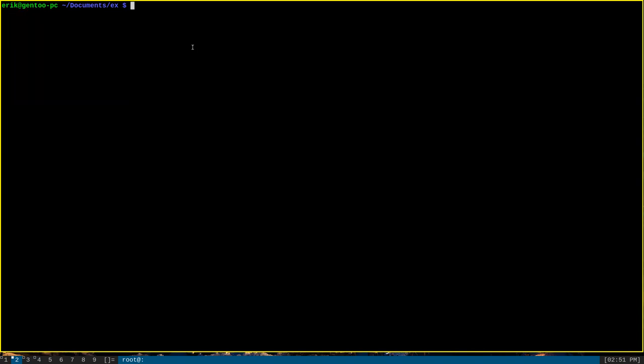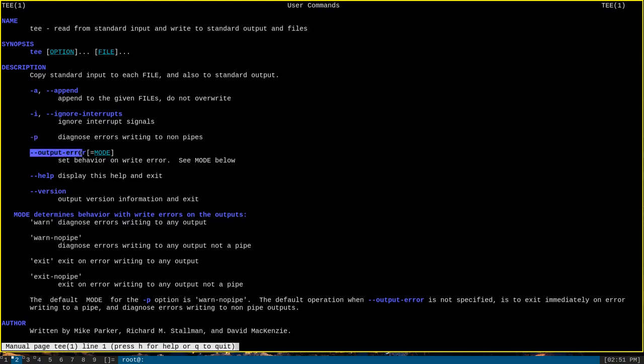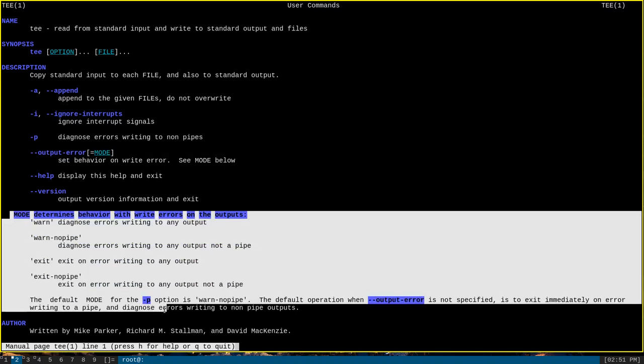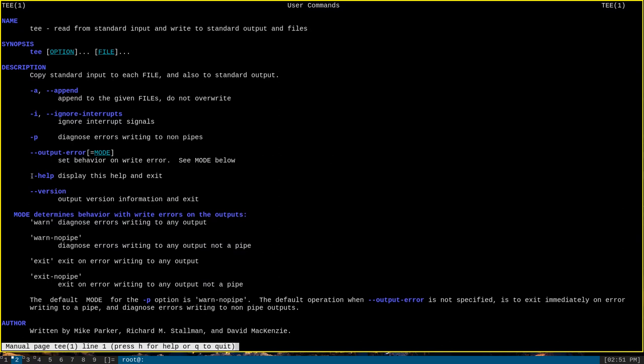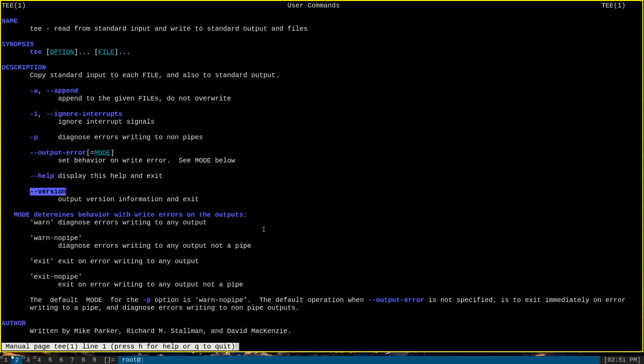Tee is actually a very simple command. We can check out its man page with man tee. And you can see that it only has a few options. It has the append option, the dash A that I spoke about earlier, as well as the dash I option to ignore interrupts, the dash P to diagnose errors writing to non-pipes, and the dash dash output error mode behavior, which is described in the mode section down here.